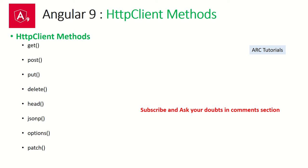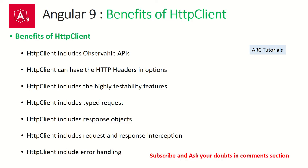What are the benefits of using HTTP Client? Some of the benefits are: HTTP Client includes observable APIs, which means whenever we make an HTTP request or get the response, the response is of type observable. We have learned what is observable and how to process data in the previous episodes, so if you have missed it, kindly check out the tutorial on observable to learn it.